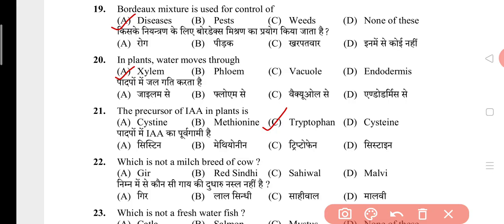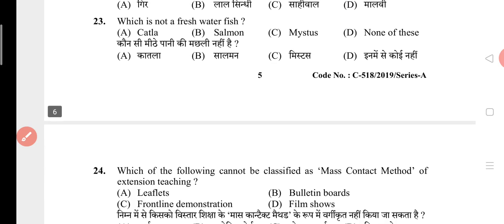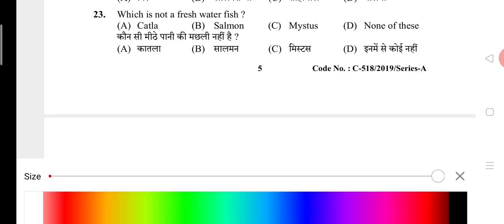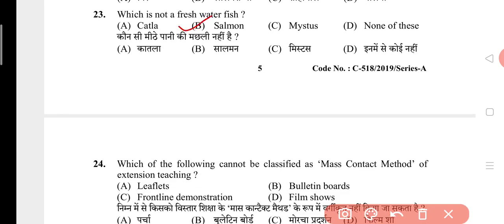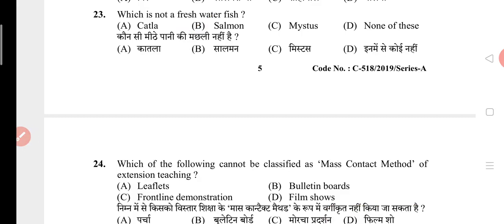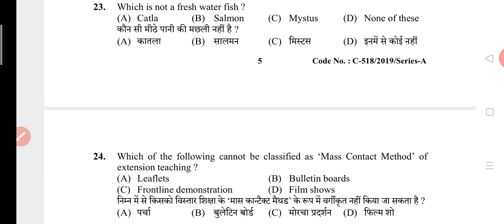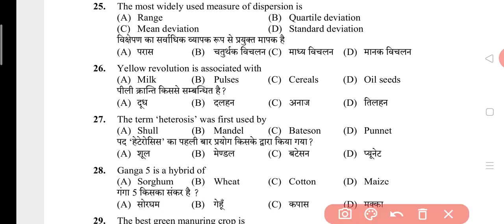Question 22: Which is not a milch breed of cow? The answer is D, that is Malvi. Question 23: Which is not a freshwater fish? The answer is B, that is salmon. Question 24: Which of the following cannot be classified as a mass contact method of extension teaching? The answer is C, that is frontline demonstration. Question 25: The most widely used measure of dispersion is? The answer is D, that is standard deviation. Question 26: Yellow revolution is associated with? The answer is D, that is oilseeds.